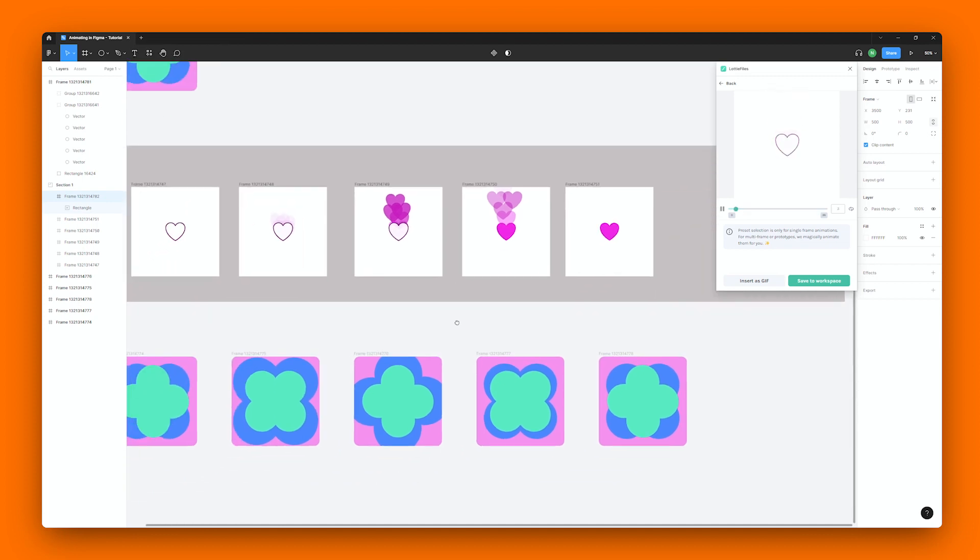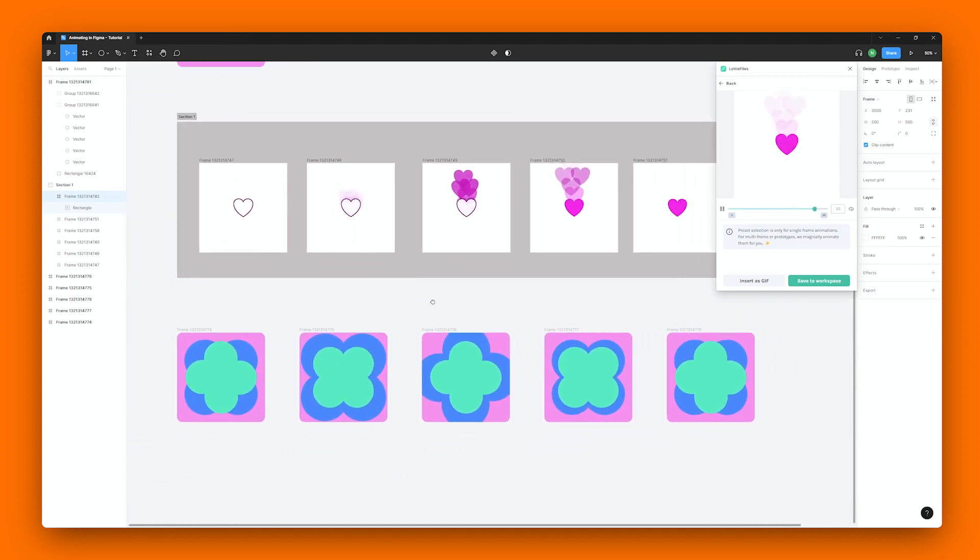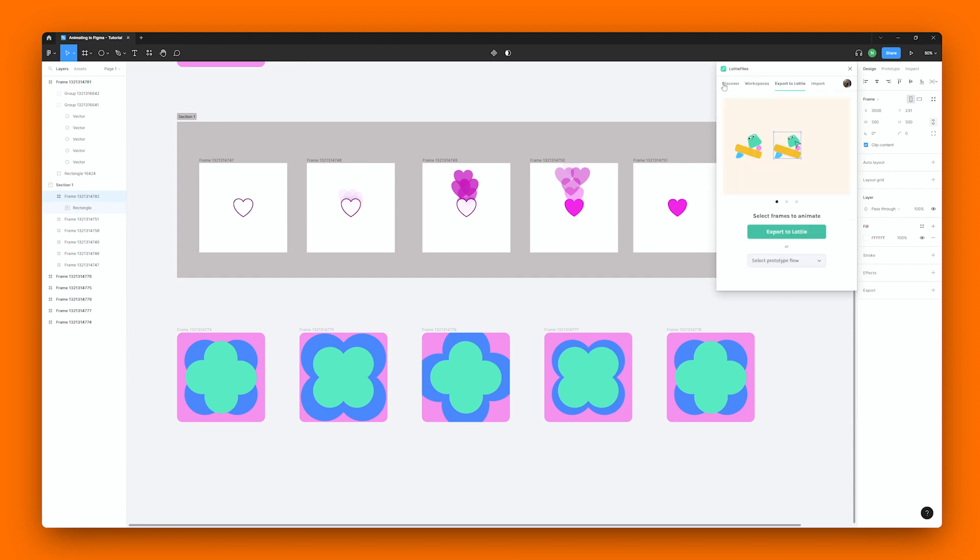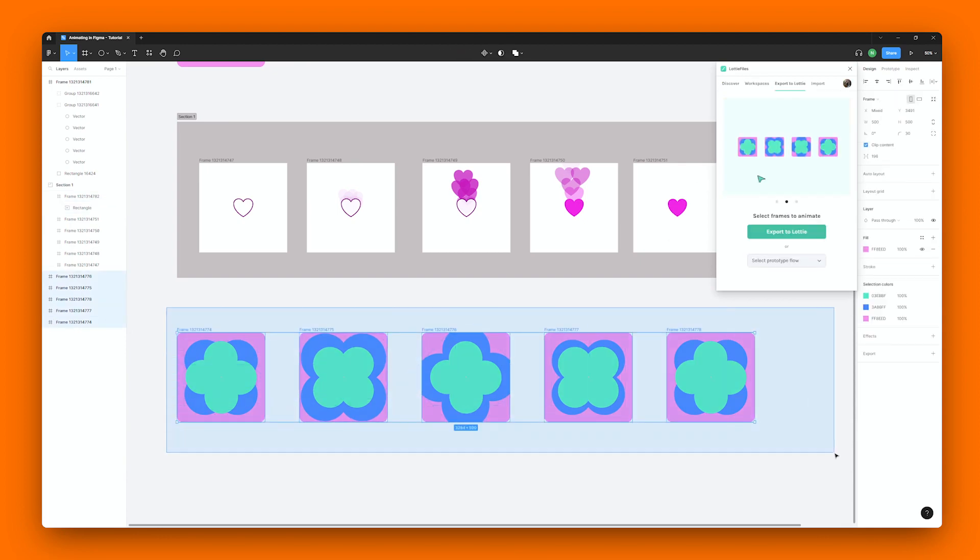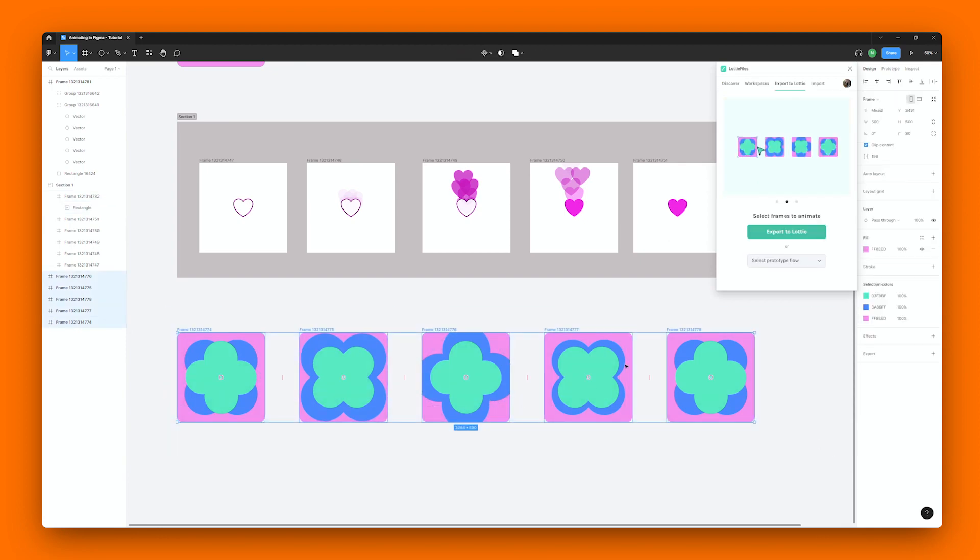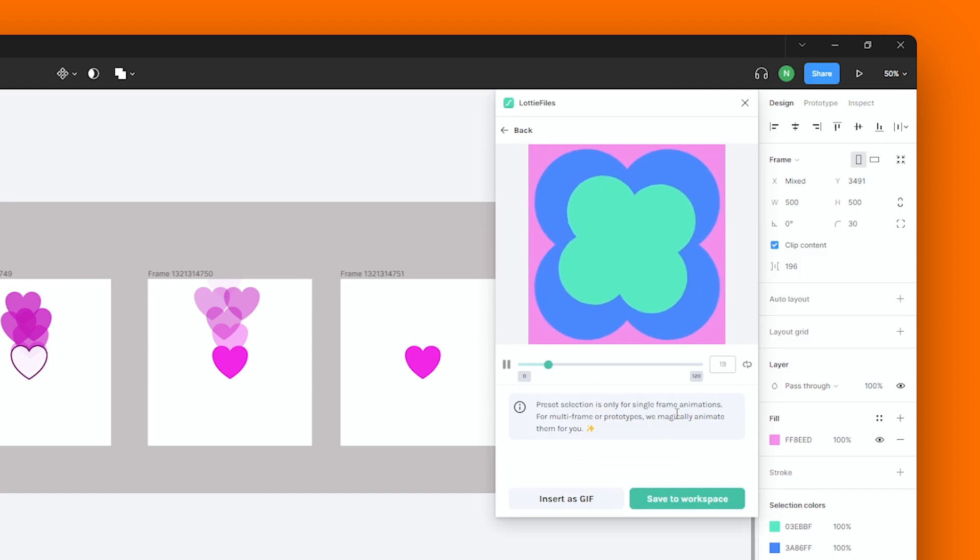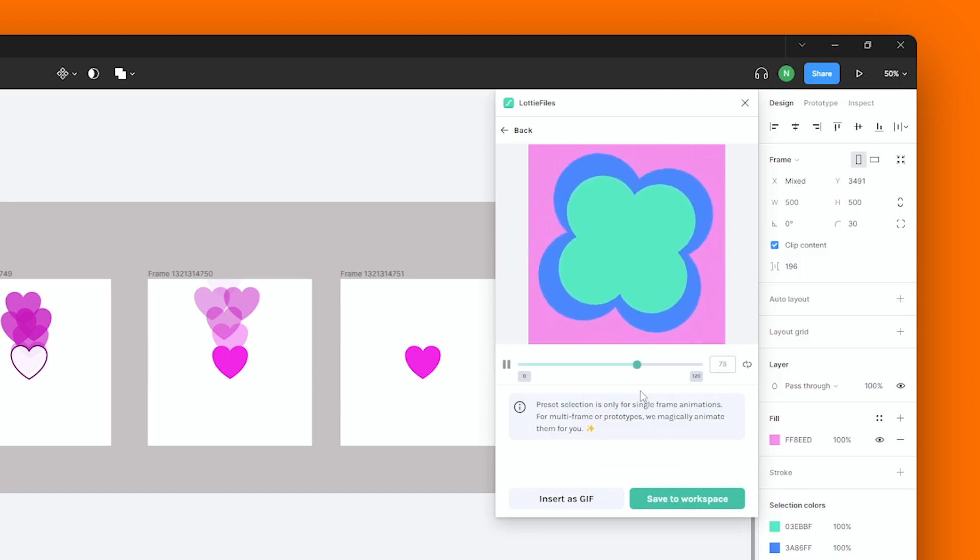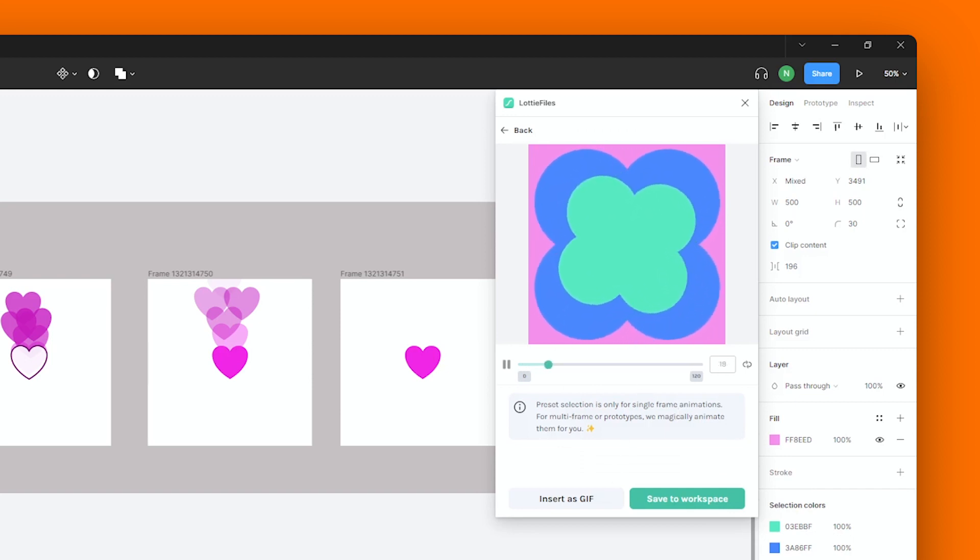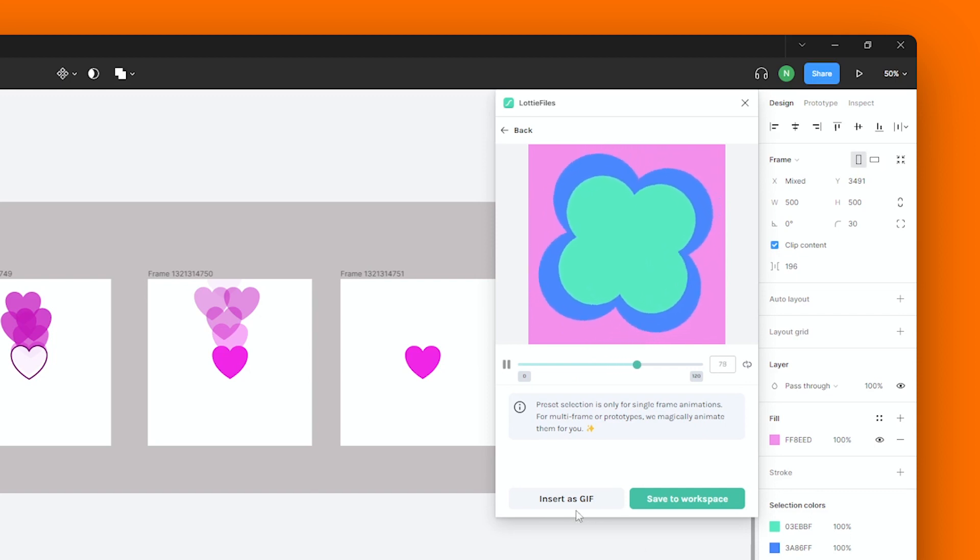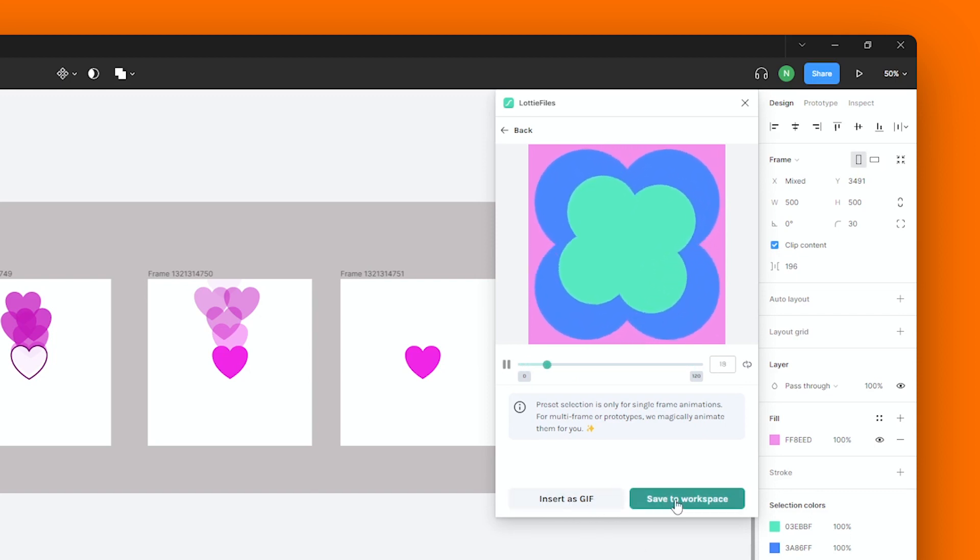You can also create animations from just a bunch of frames by selecting all of them together and hitting Export to Lottie. You don't even need a prototype setup. And once again, you have the options of inserting as a GIF or saving it to your workspace.